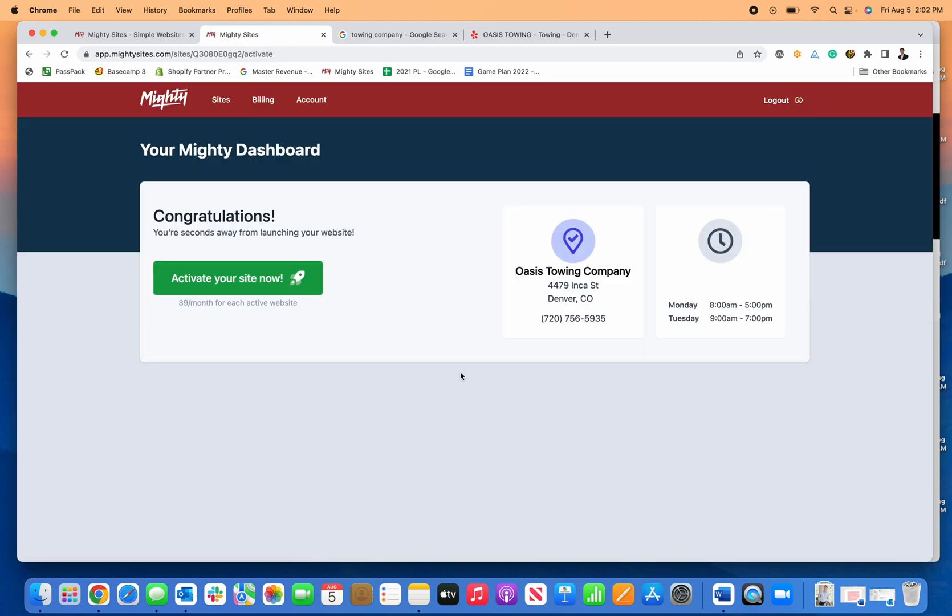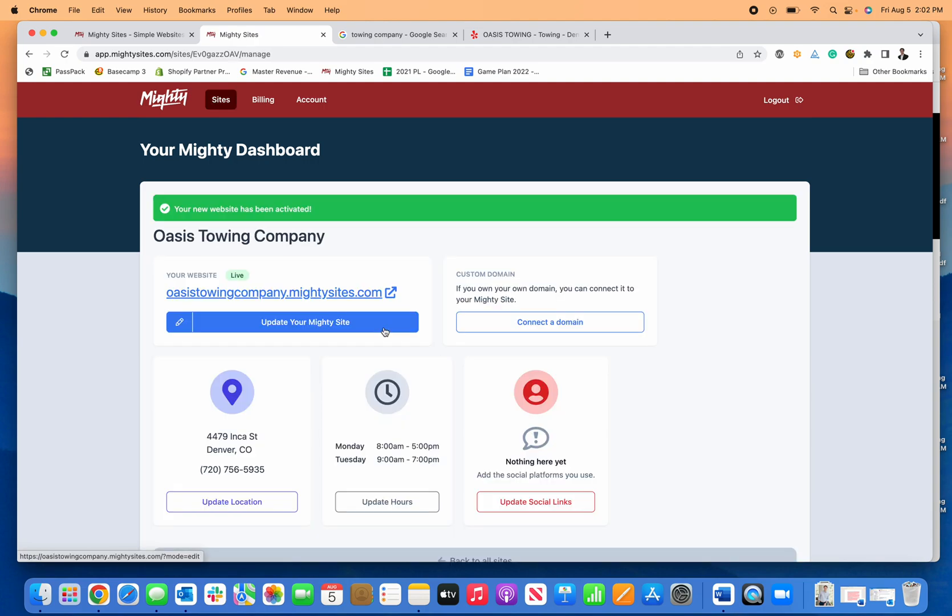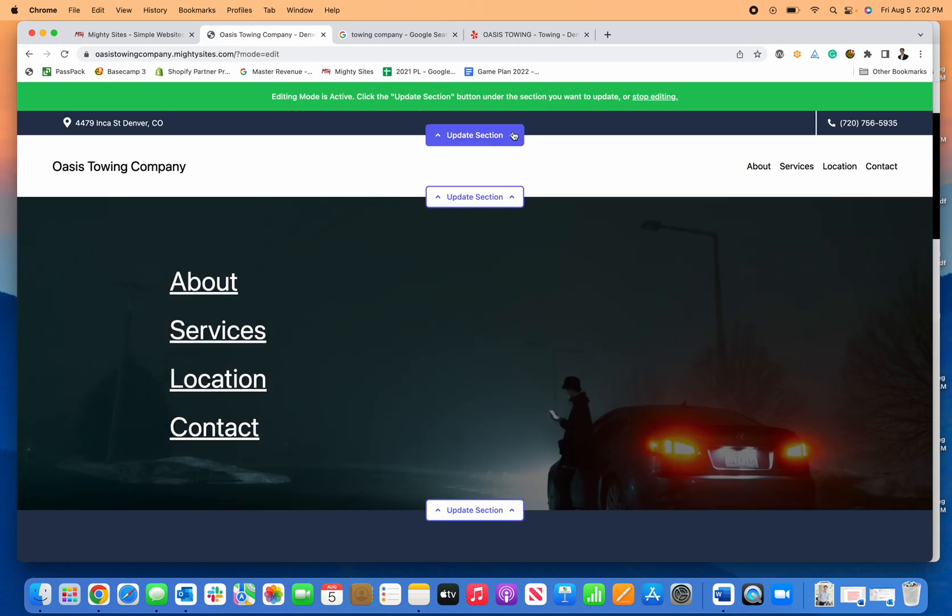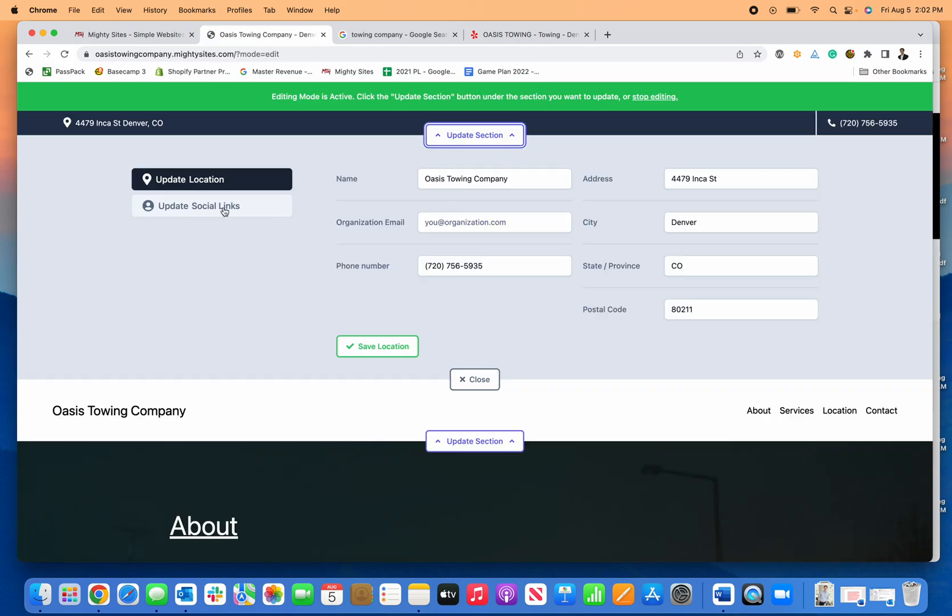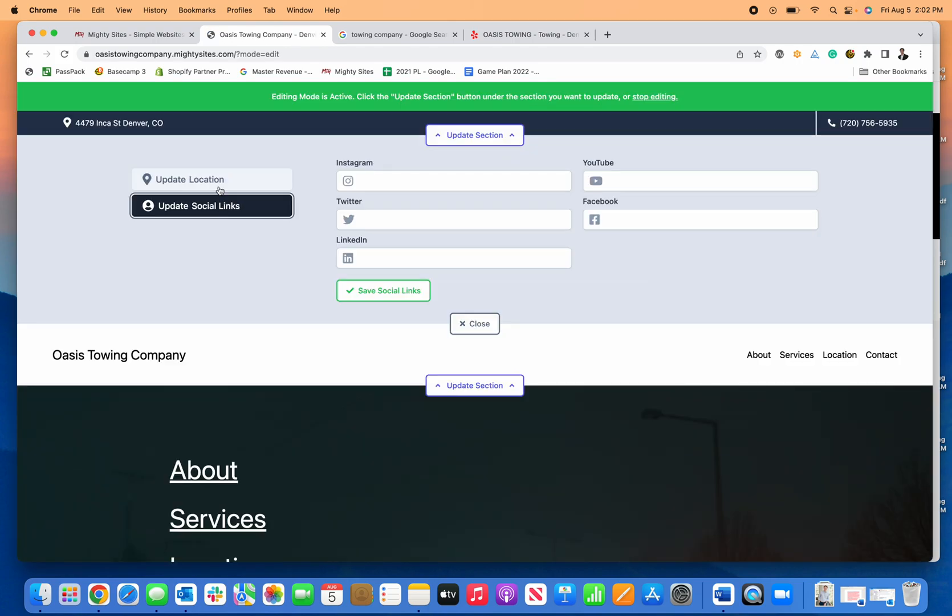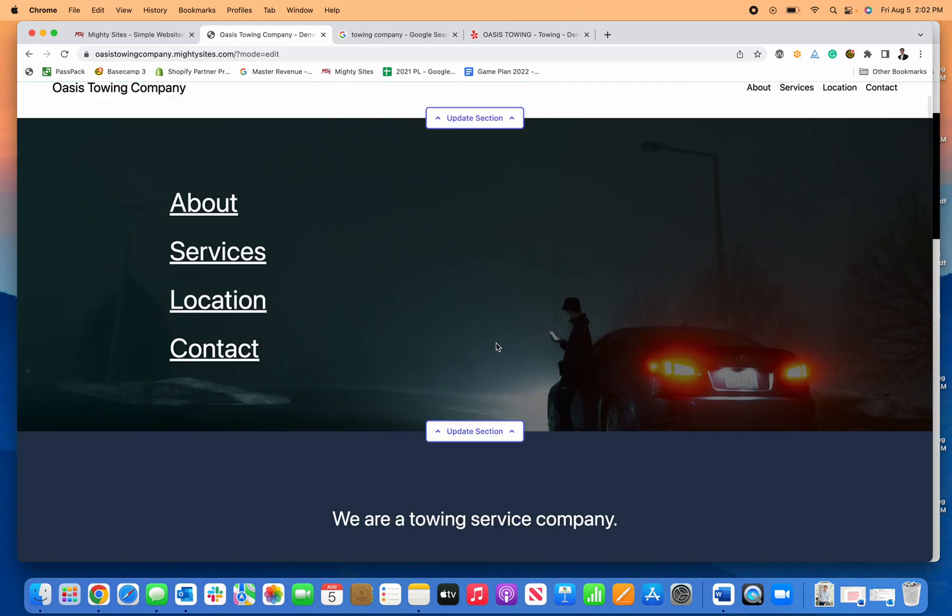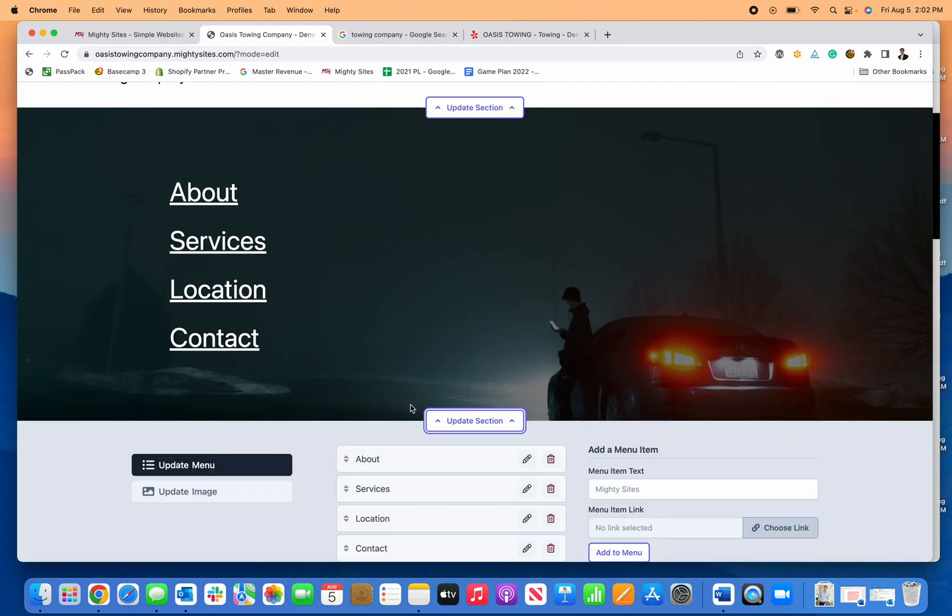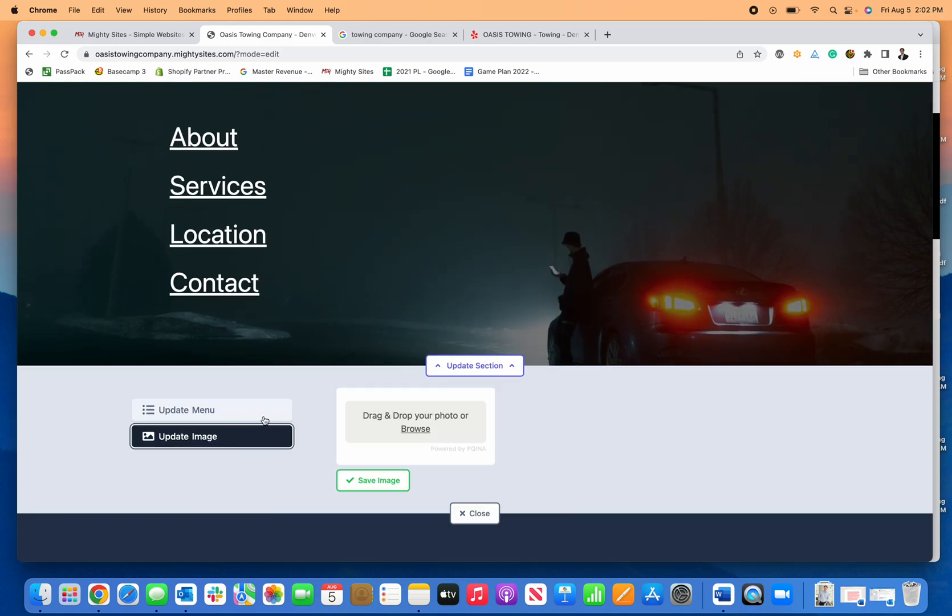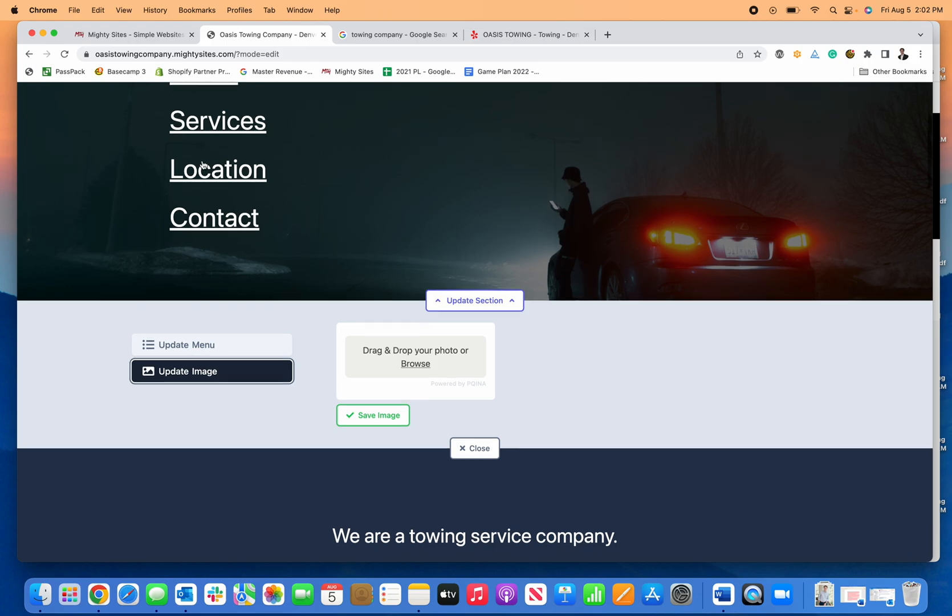That's it for hosting, the website, and all of the tools—just click activate. Now if I want to make any updates, I just click here and I can easily update any section of the site. I can add my social links, update my location, change the photo, or move around the links.